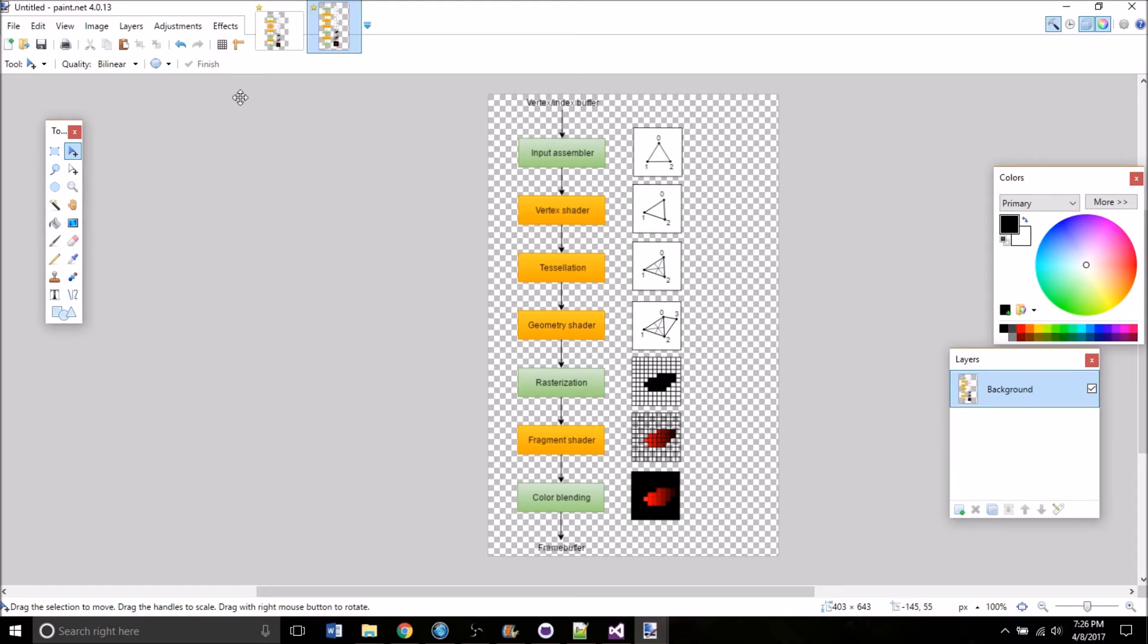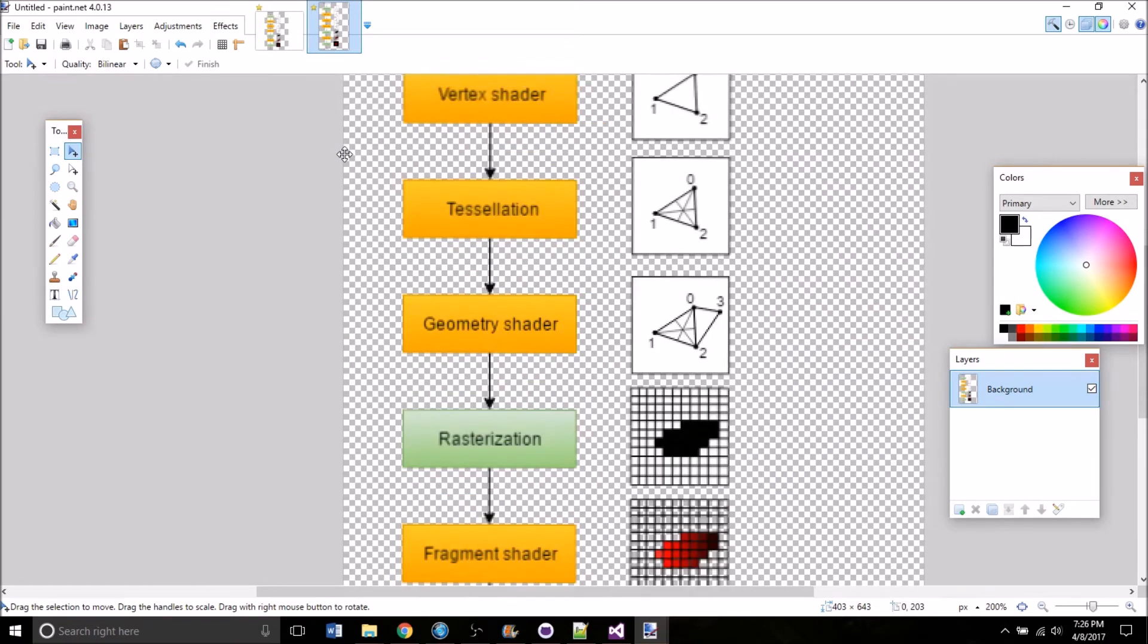So let's go through these one by one. I'm going to zoom in a little bit so that it's more visible. There we go. That's better.